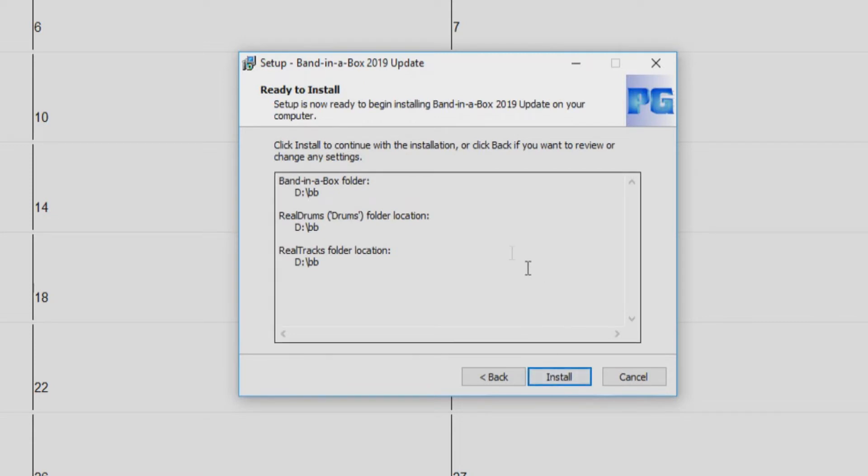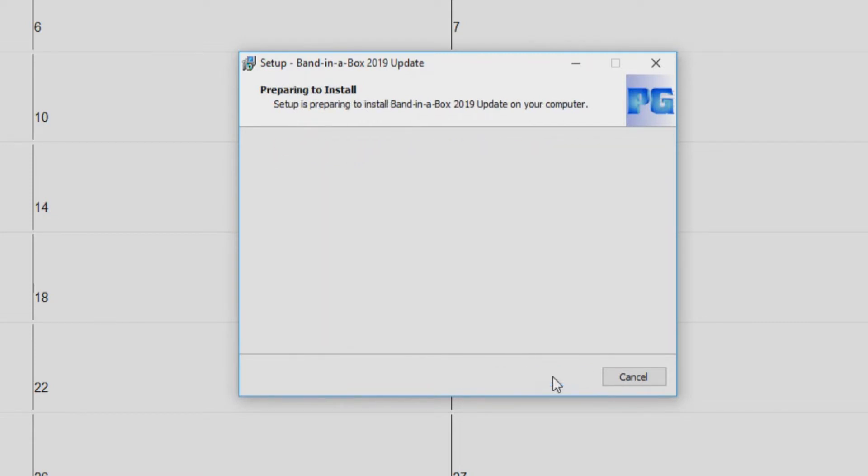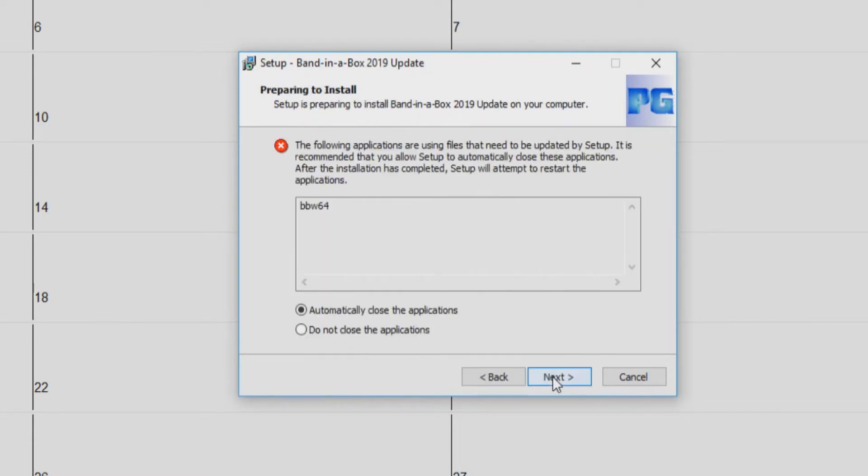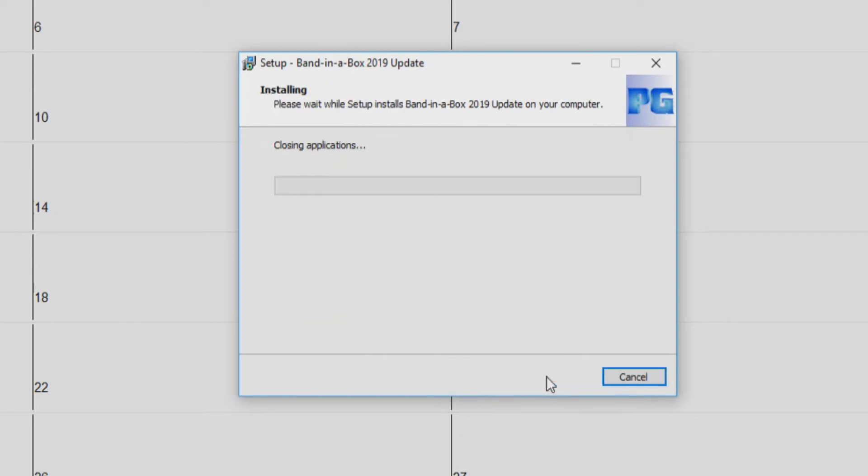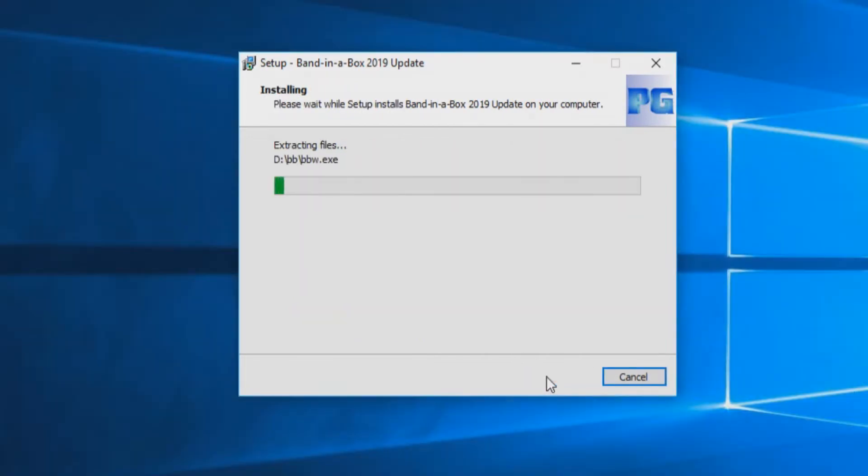You will then be notified that Band in a Box is still running and needs to be closed to install the update correctly. Just select automatically close application and press next. Band in a Box will close and your update will begin installing.